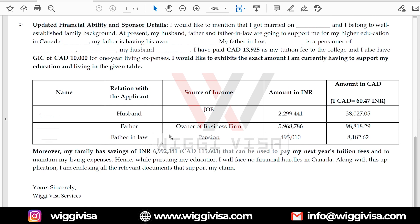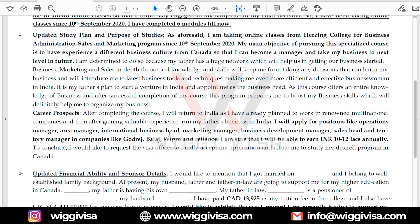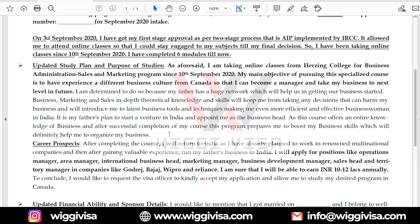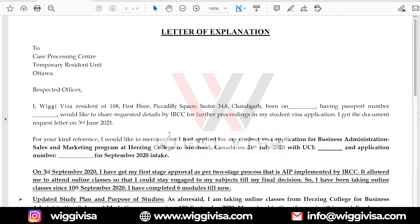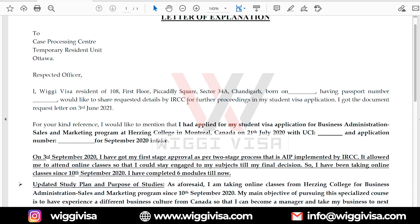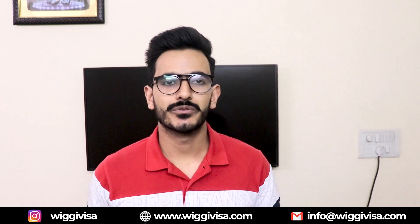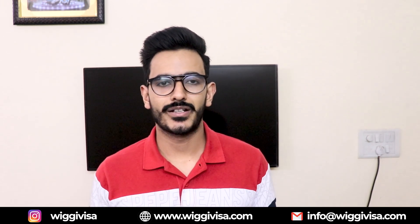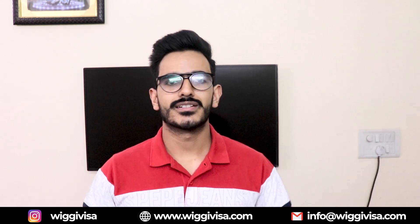If you have any problem creating your SOP, you can directly DM me on Instagram — the handle is shown on screen. We will help as much as we can. I hope this letter of explanation format is clear. We will see you in the next video. Bye bye and take care.